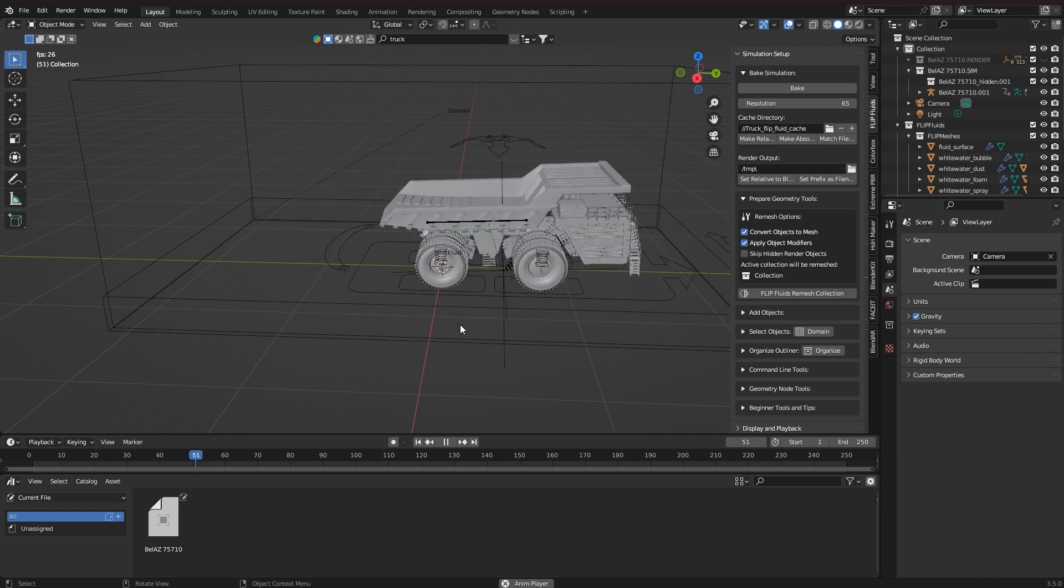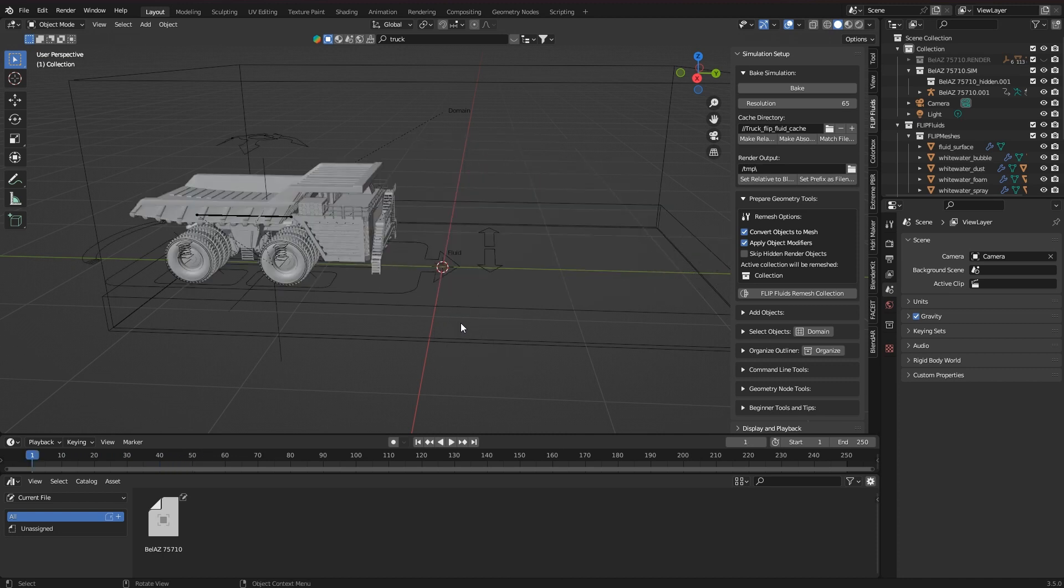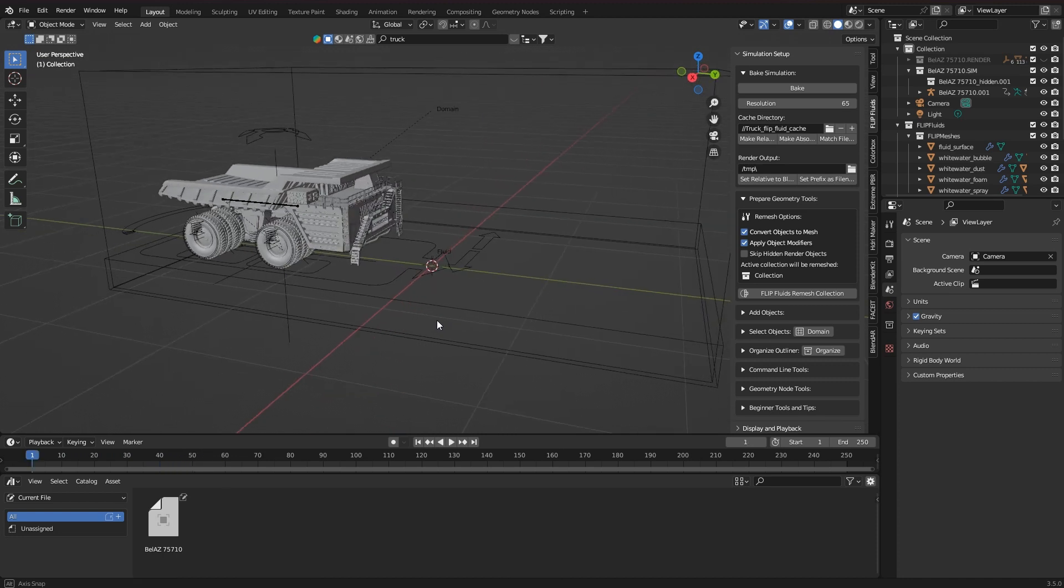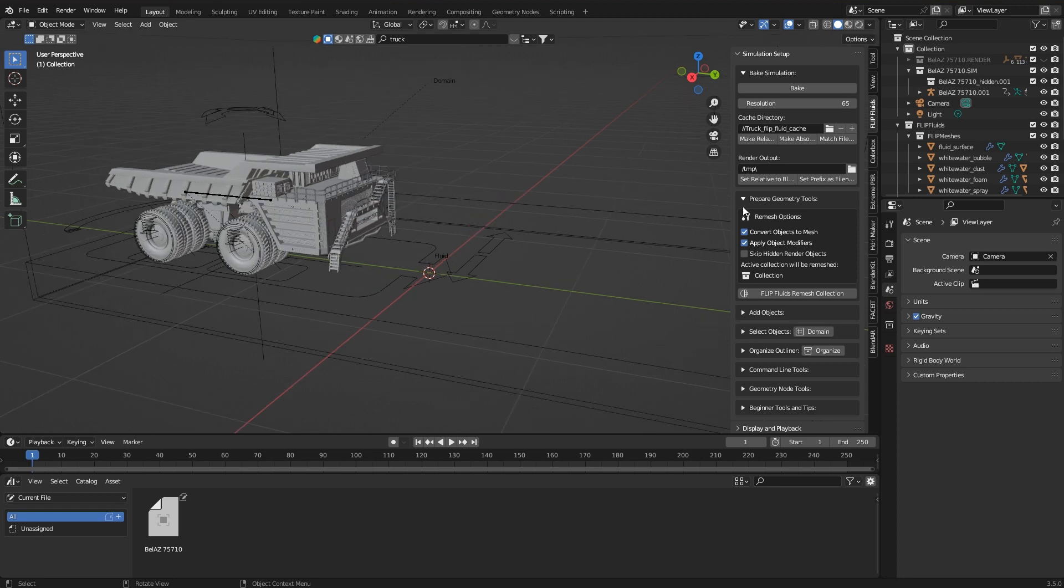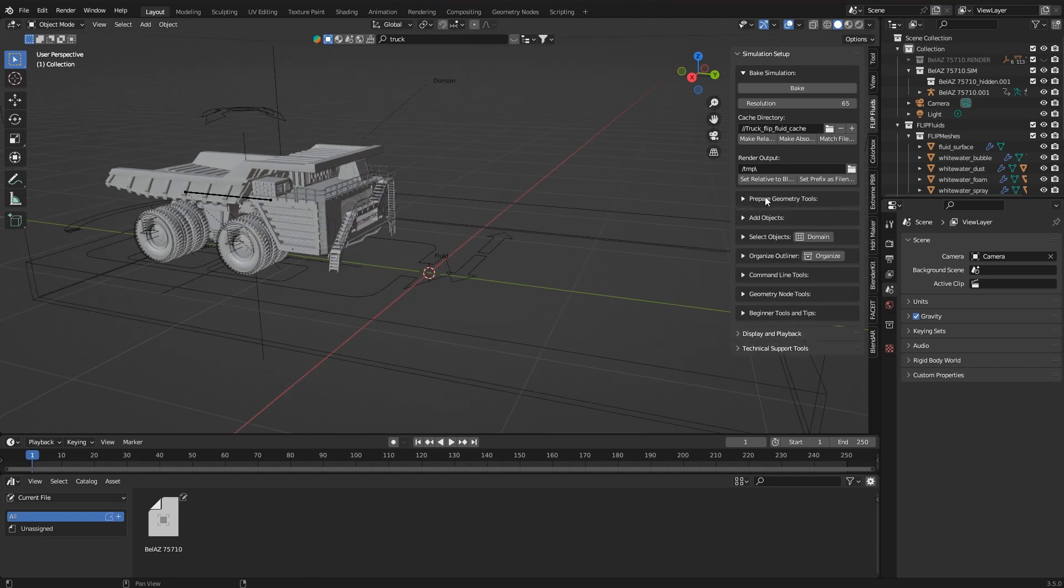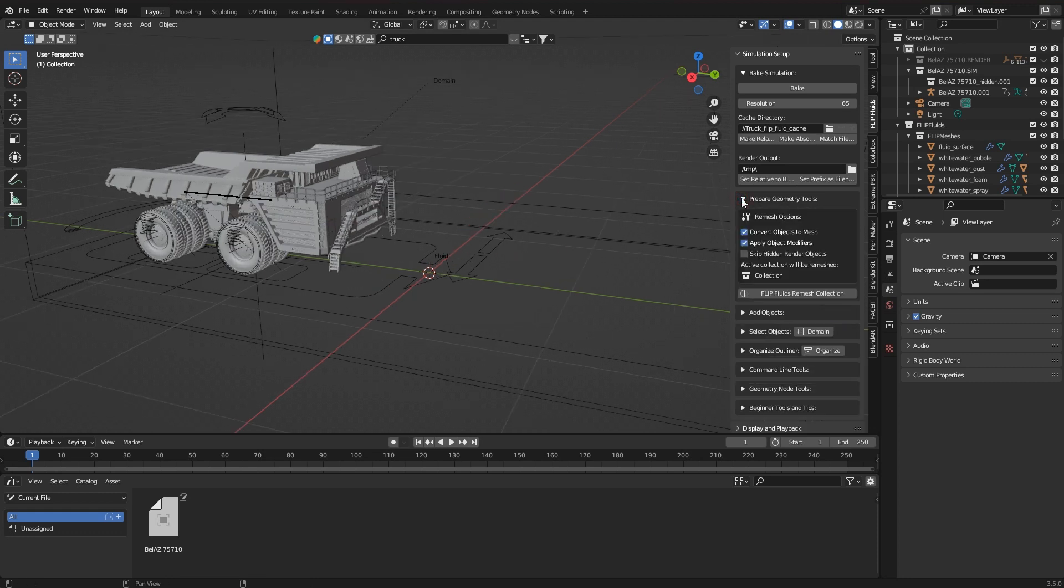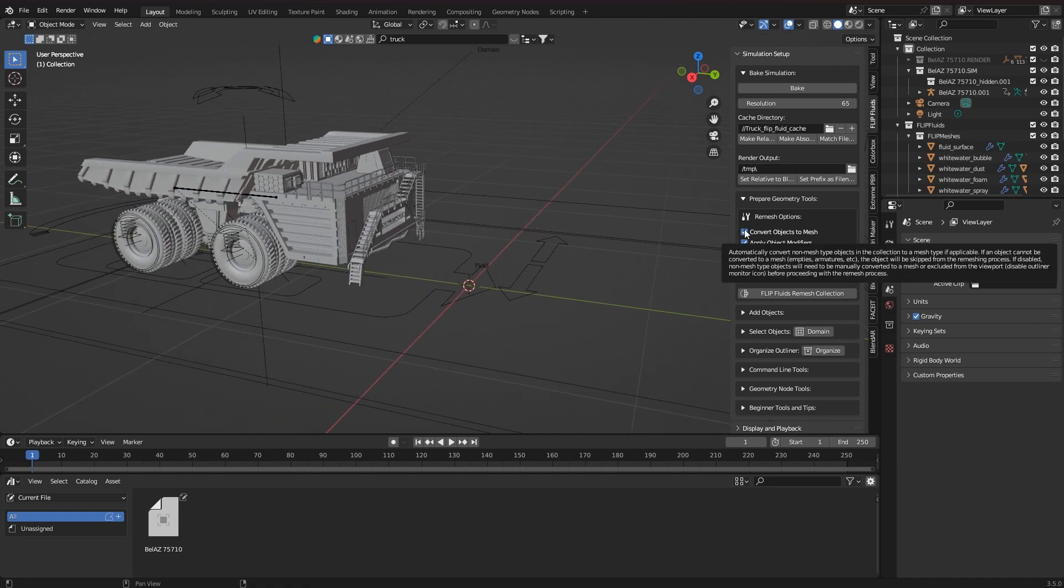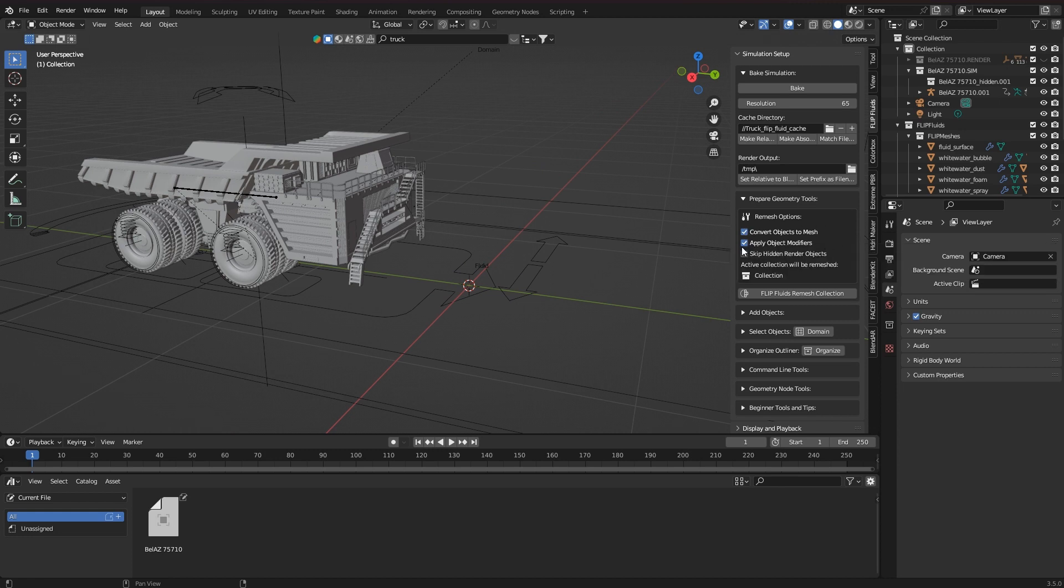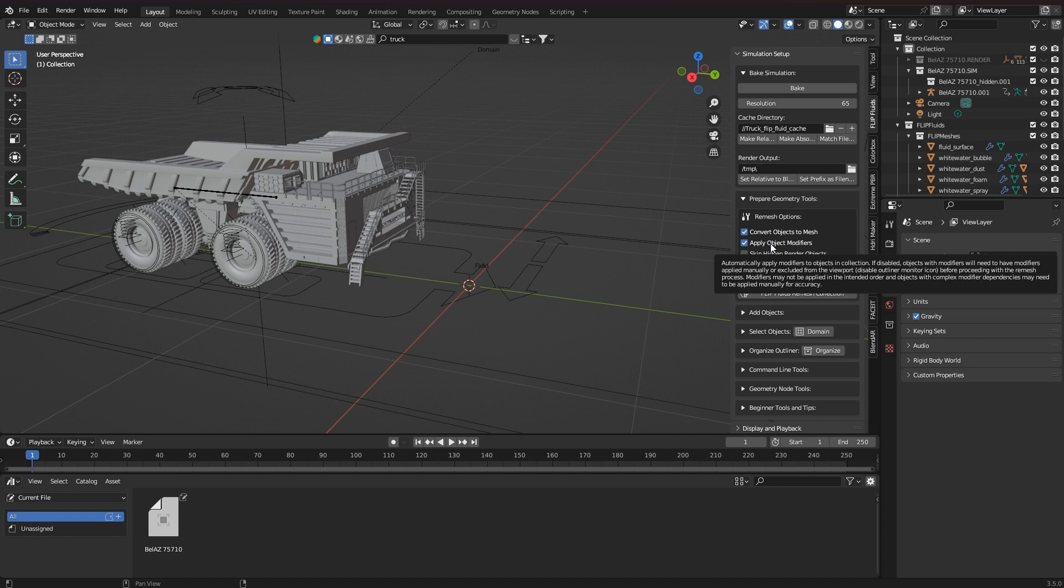The new remesh operator can take that into account, but I also need to flag that accordingly. First I open the prepare geometry tools panel in the helper menu. The first two checkboxes indicate that objects that are not yet mesh will be converted to a mesh, and that modifiers are applied to their objects.